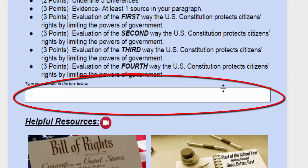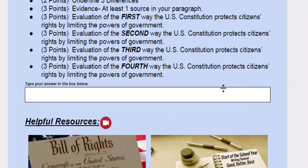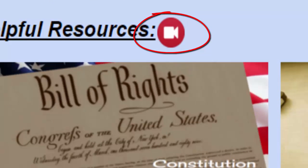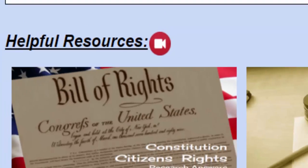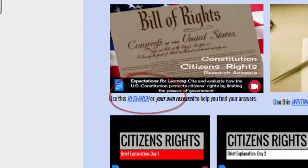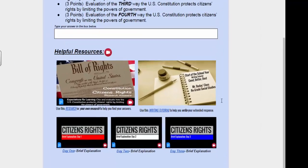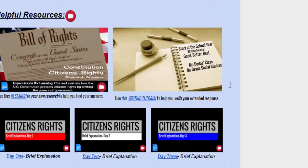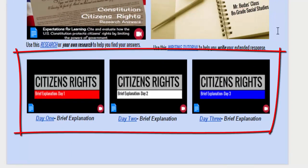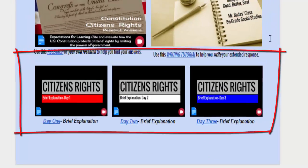Below the bullet point descriptions is the answer box. This is where you will type your extended response. Below the answer box is a table of helpful resources. Notice the video icon next to the helpful resources — this is where you can access this video. You can also see links to the answers to the research, the writing tutorial, and the three brief explanations.